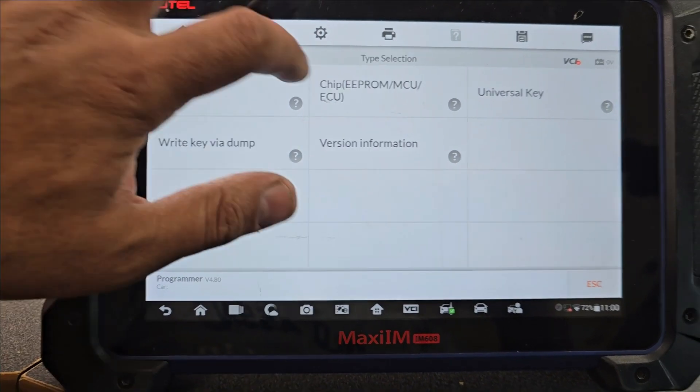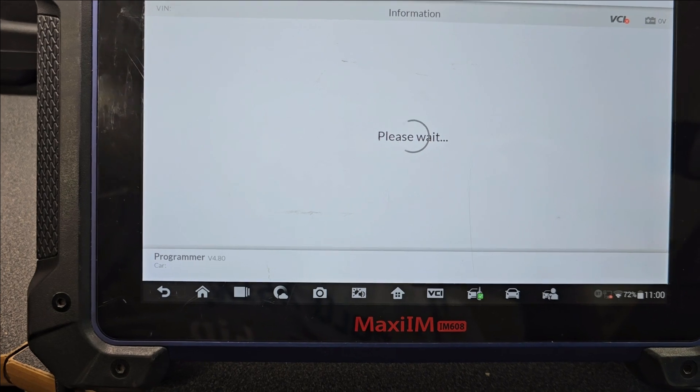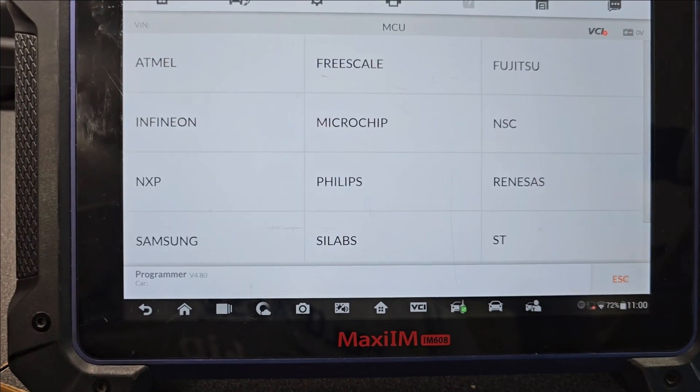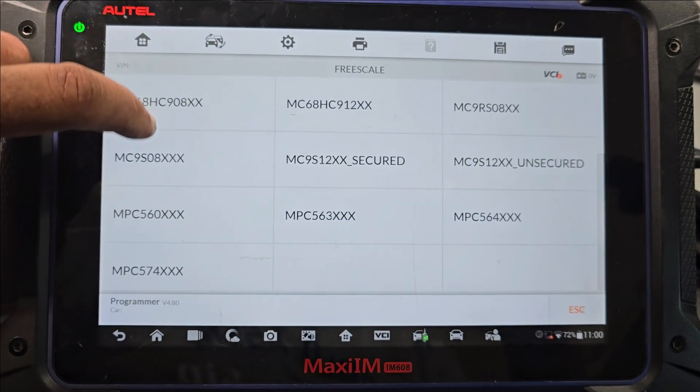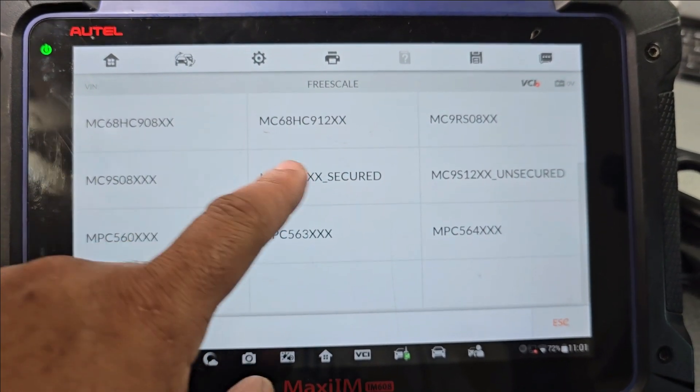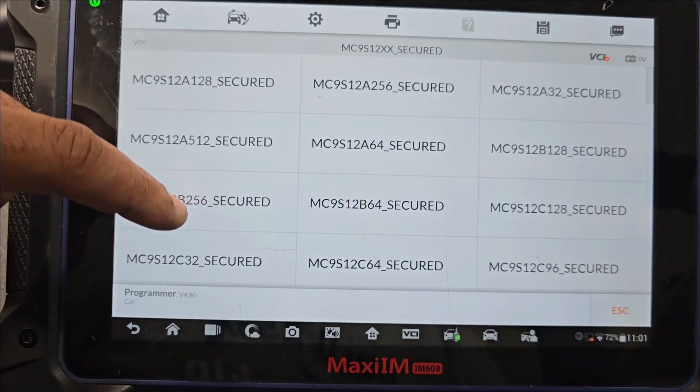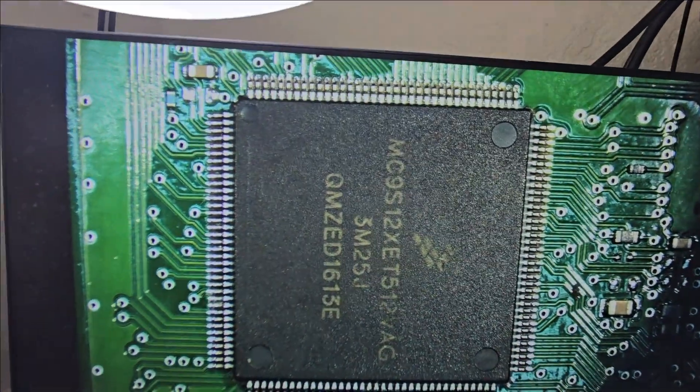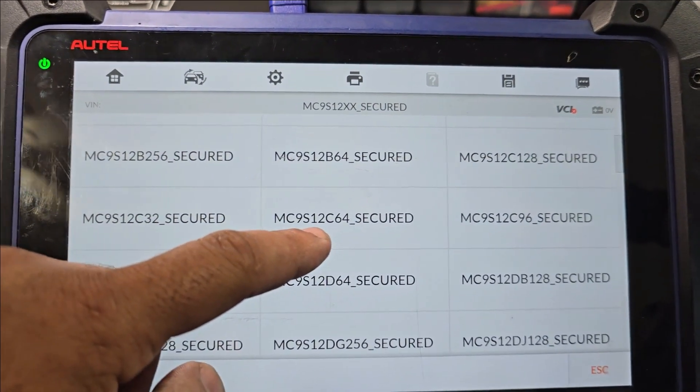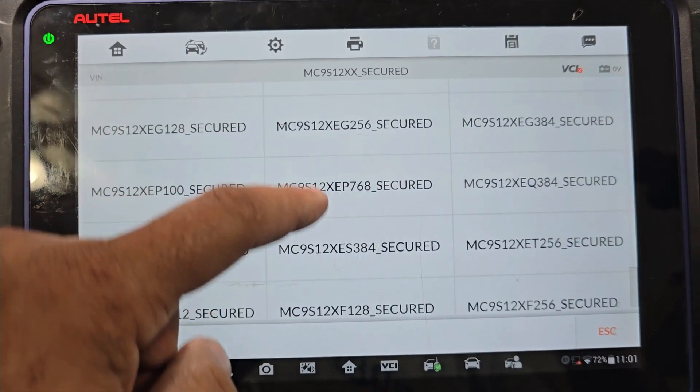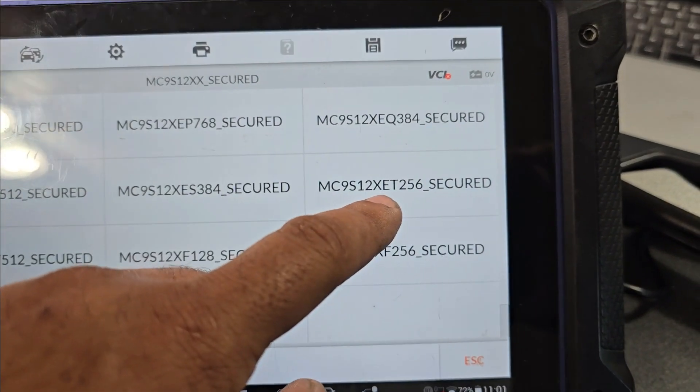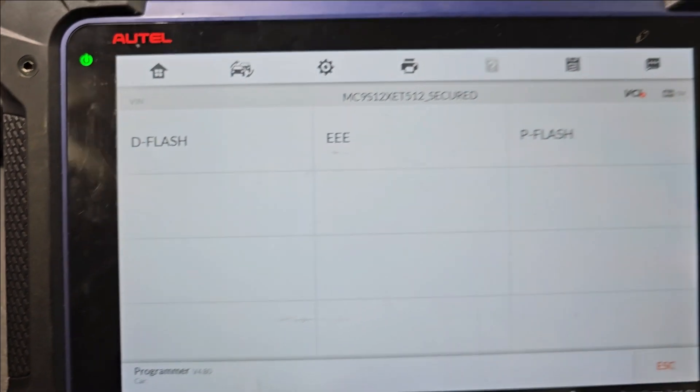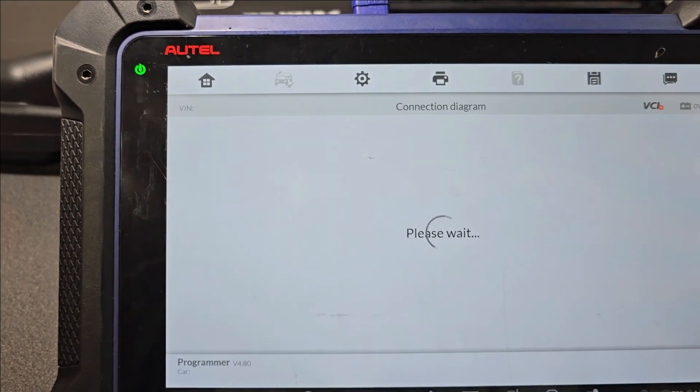We're going to APROM, MCU chip read write, and then MCU Freescale. We said this is MC9S12XX. We have secured and unsecured. We're gonna try to read it both ways and it is MC9SX. XET512. So 9 XET, XD, XEA, XEG, AP, XQS, XET512 secured. Right here this is our chip and we're going to start with the d-flash and connection program.